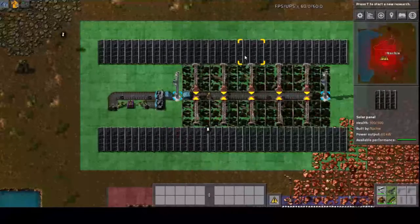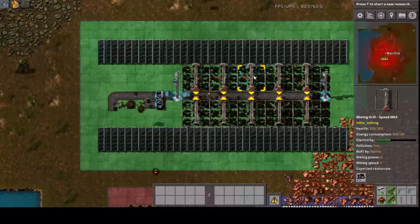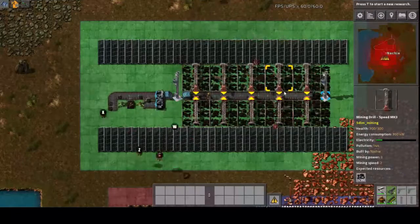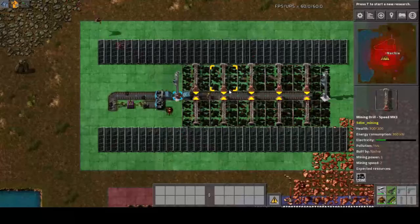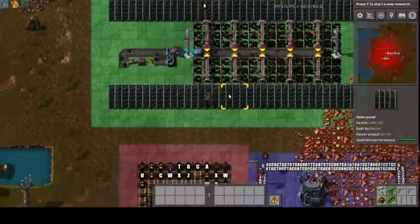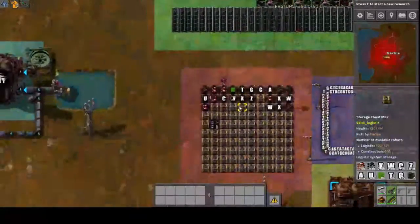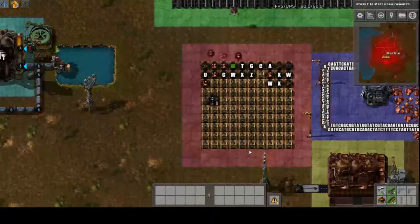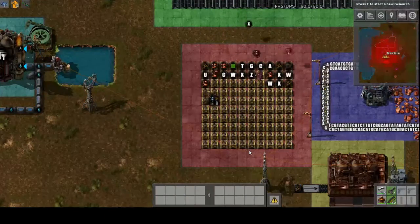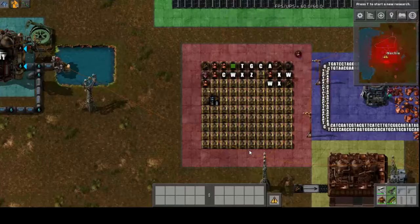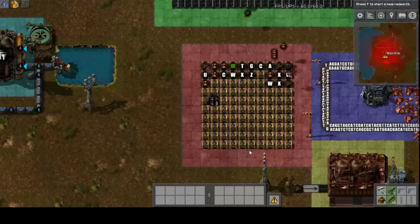This green section here is the plastid, which is creating energy — this coal — from the solar power. Down here, this red section is the storage, which represents the vacuoles.